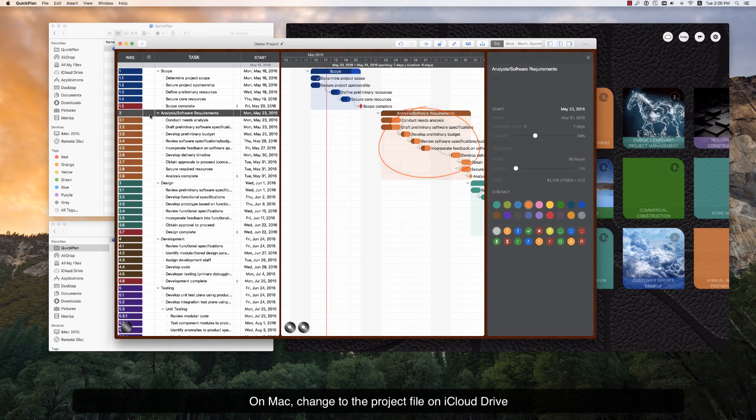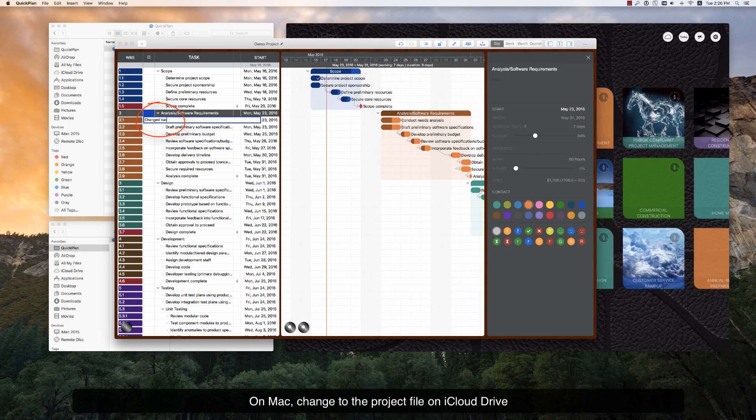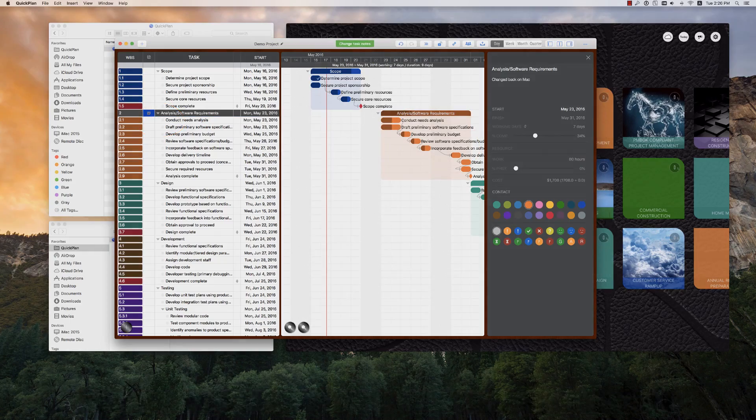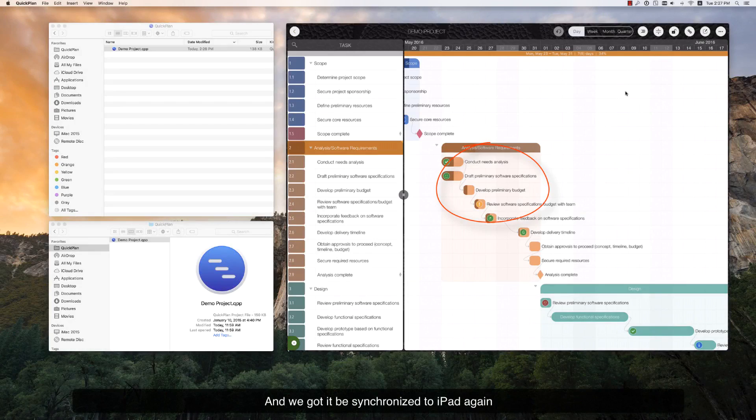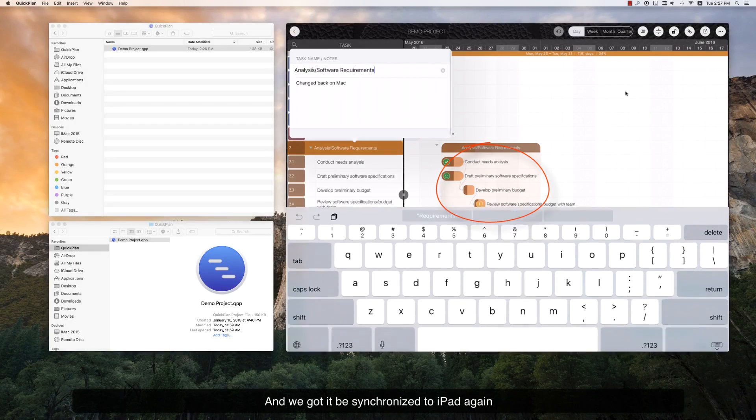Change directly to the project in iCloud Drive, and it will be synchronized to iPad again.